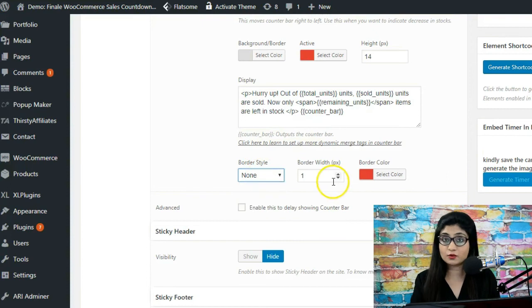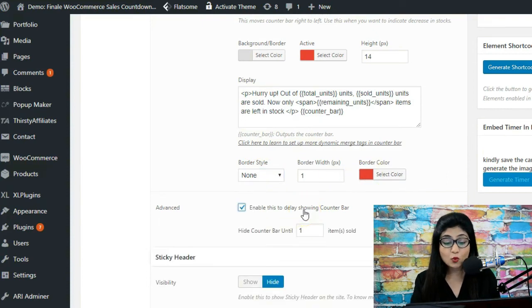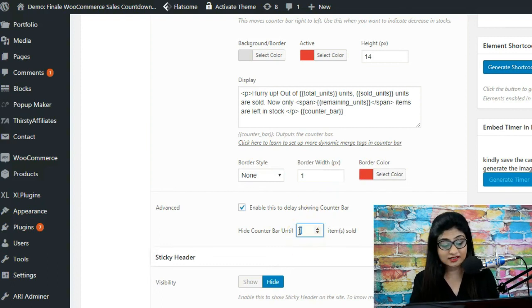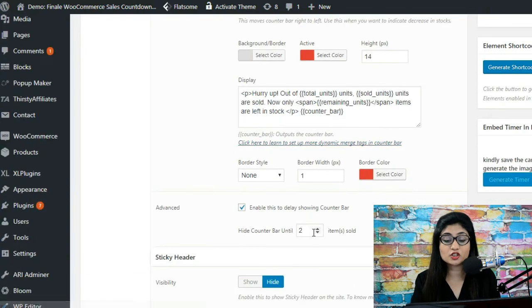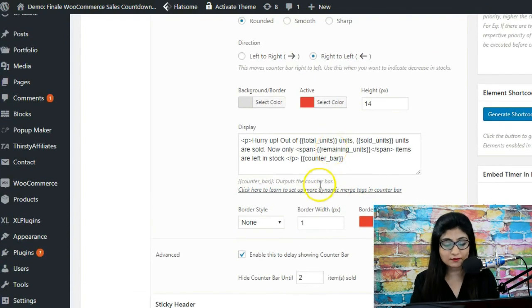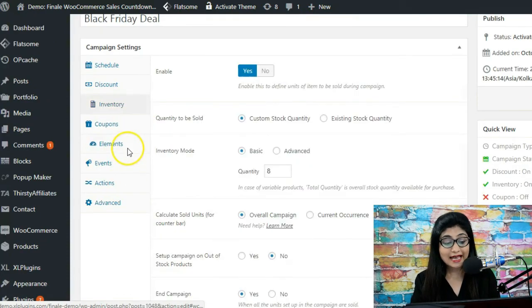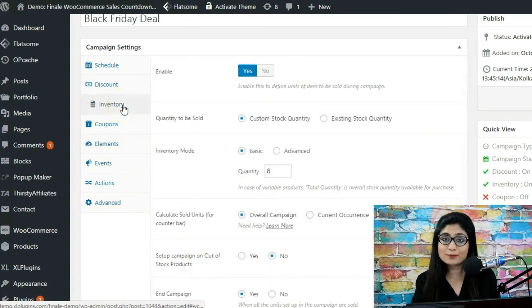You can also configure additional options: a border around the counter bar, border width, border color, and a delay so the counter bar only appears after a certain number of units have already been sold. That's about it for inventory and the counter bar. I really hope you enjoyed learning how Finale gives you functionalities above and beyond native WooCommerce to manage inventory and stock. Best of luck with your promotions — set up profitable campaigns in your WooCommerce store and make more sales this season!